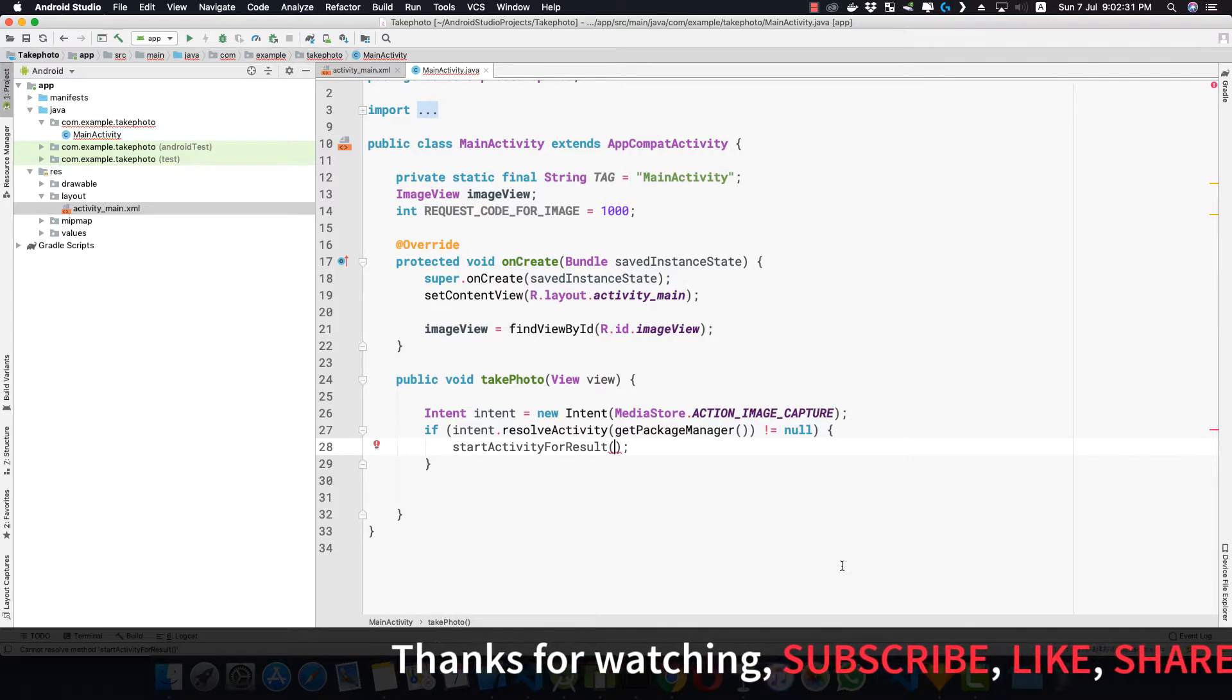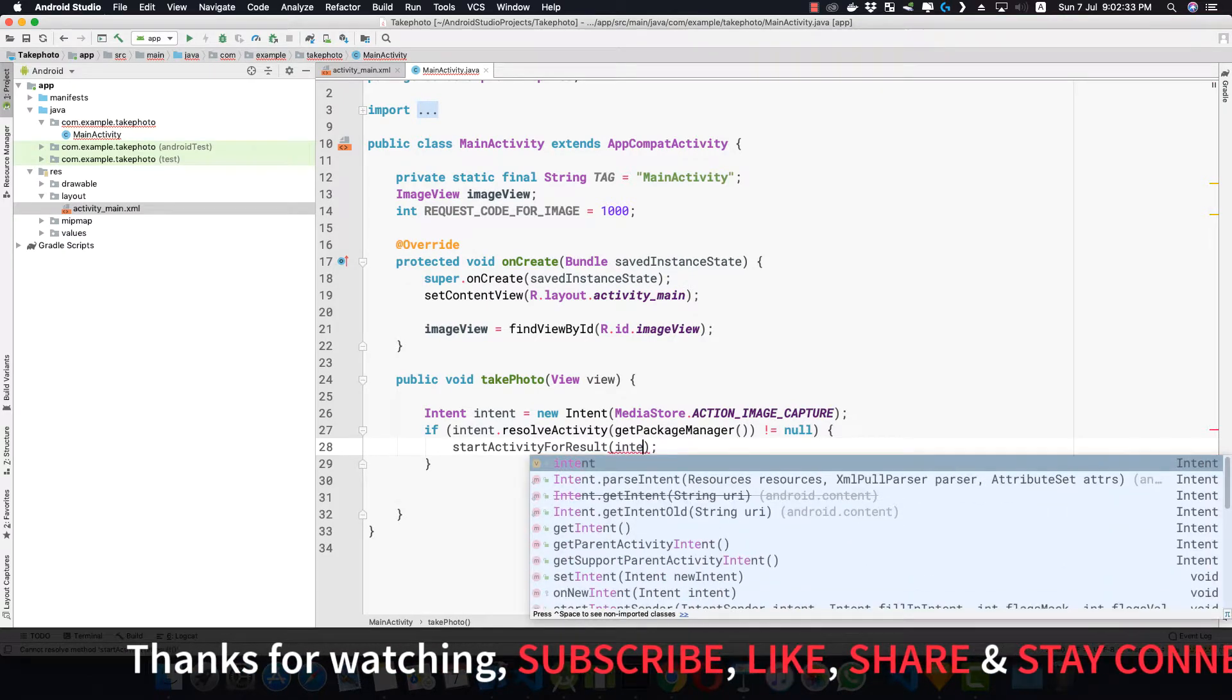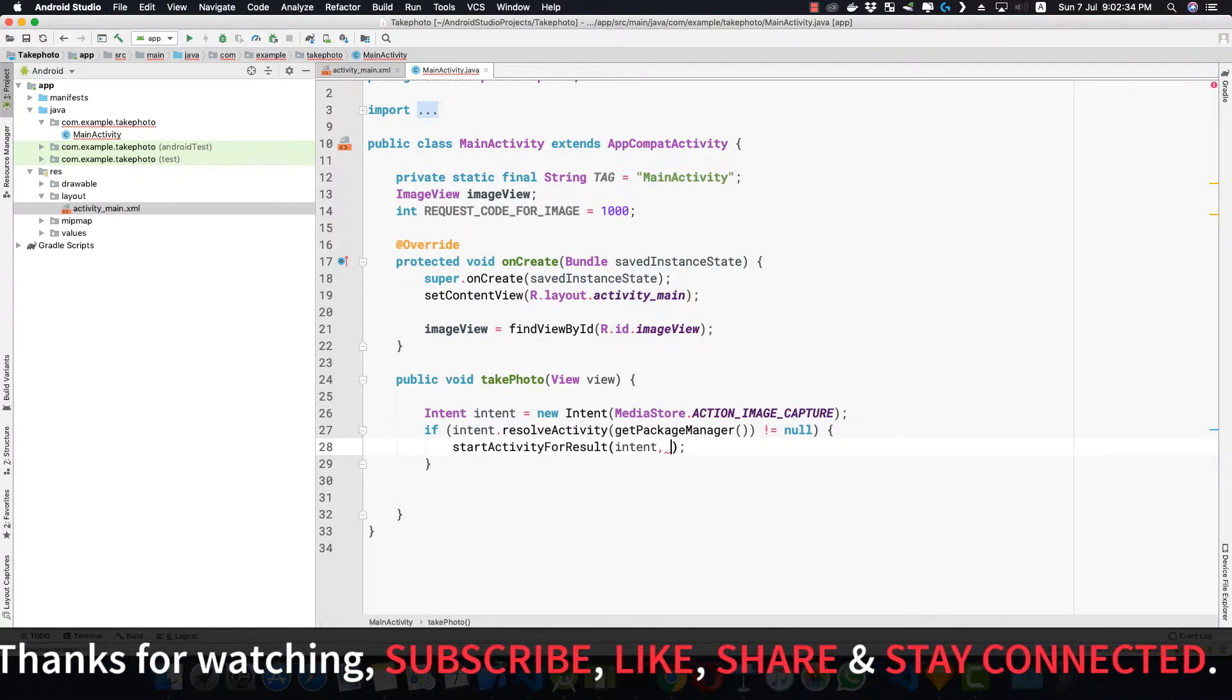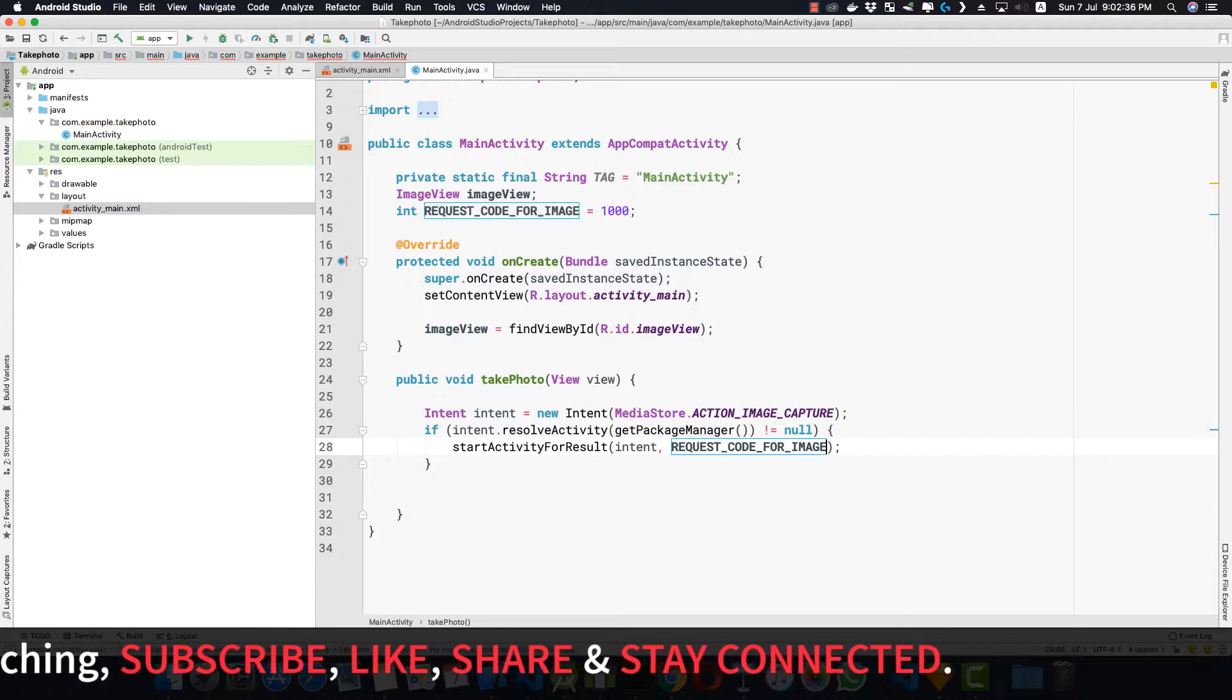So here inside startActivityForResult we'll pass in our intent and our REQUEST_CODE_FOR_IMAGE.